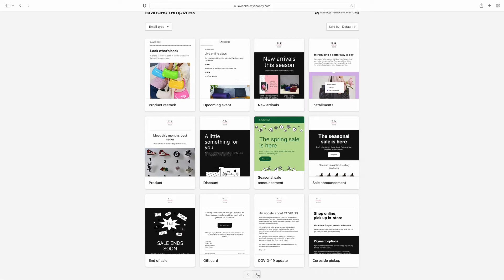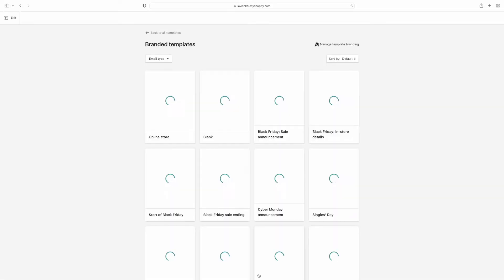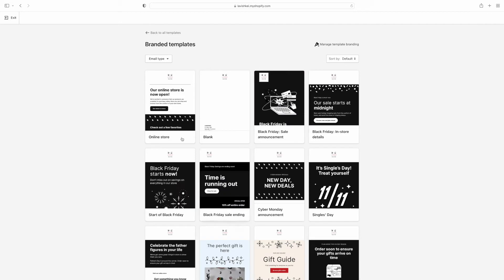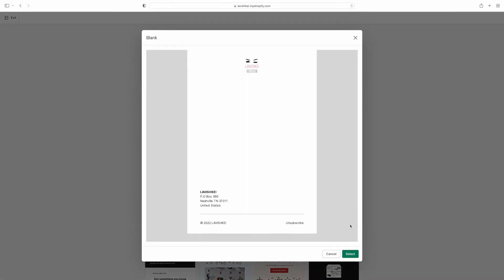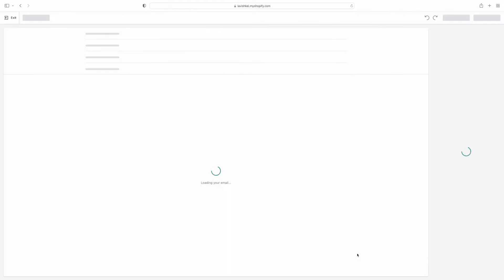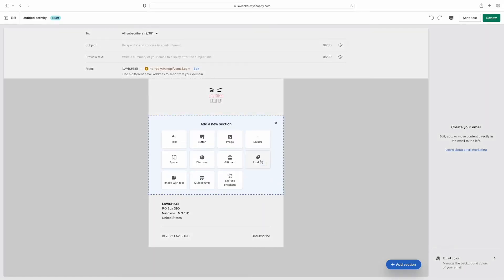On the next page they also have more options — you can see they have online store, and you could do a blank sheet. I'm going to show y'all how I do a blank one, and then I'm going to show y'all how I do one of their pre-made templates too. So we're going to start off with the blank one.